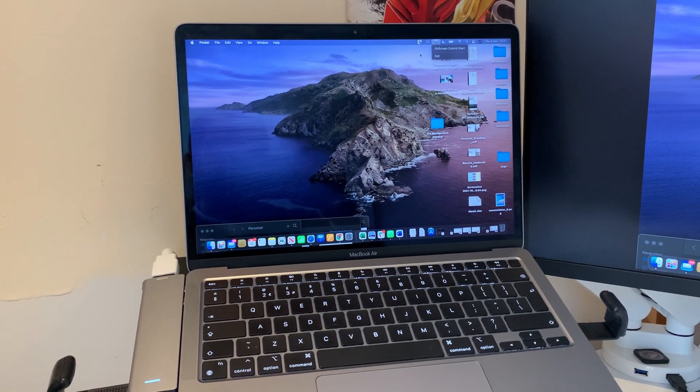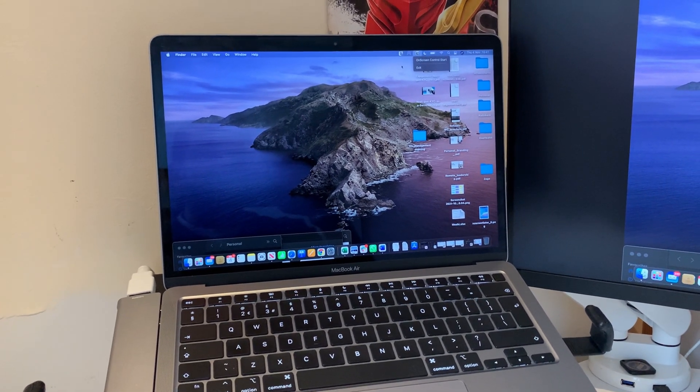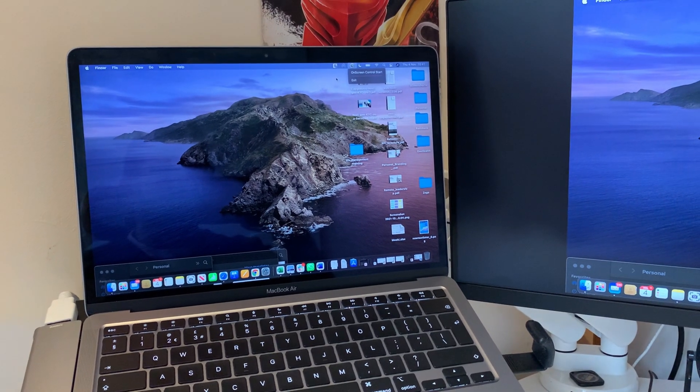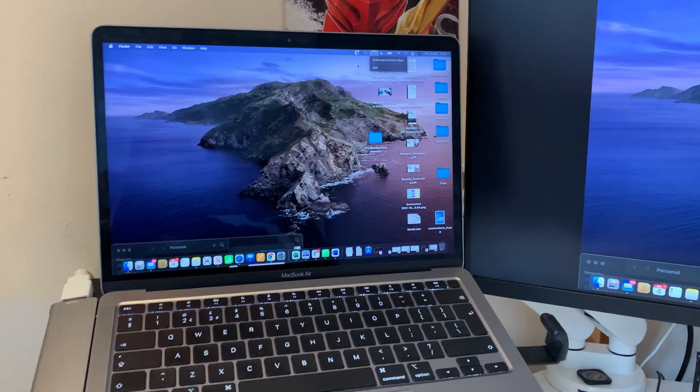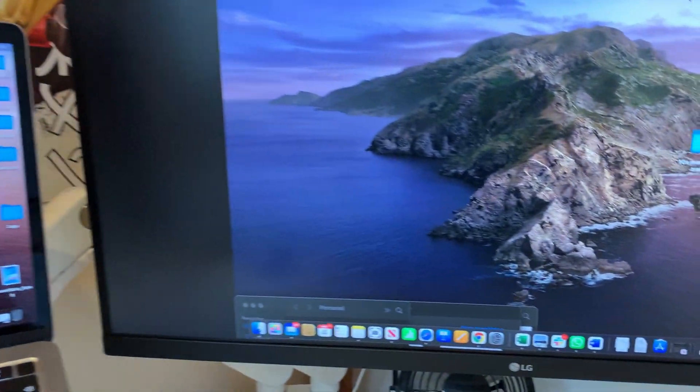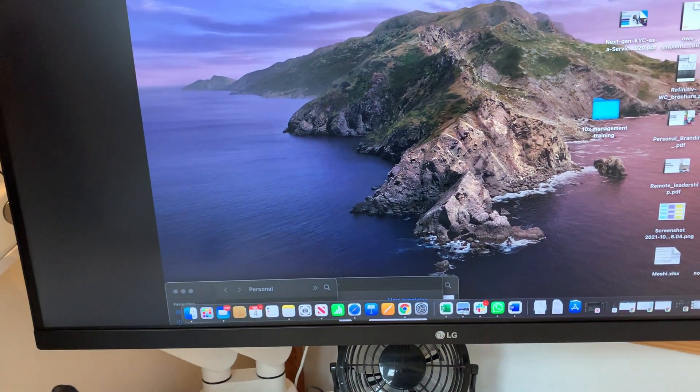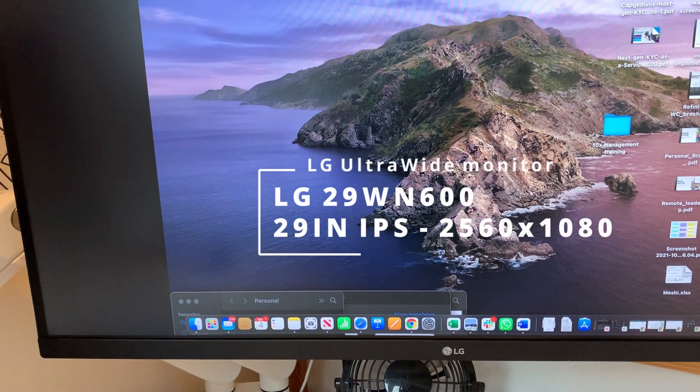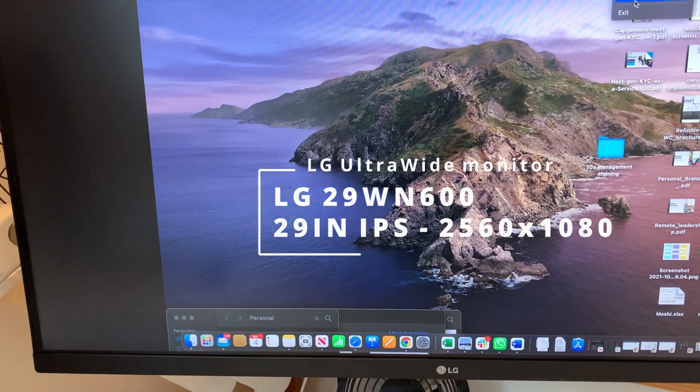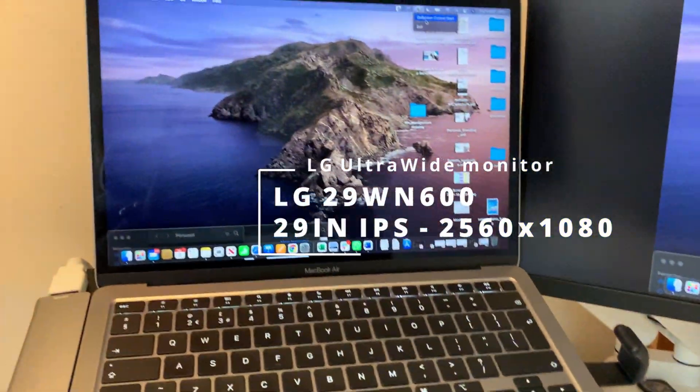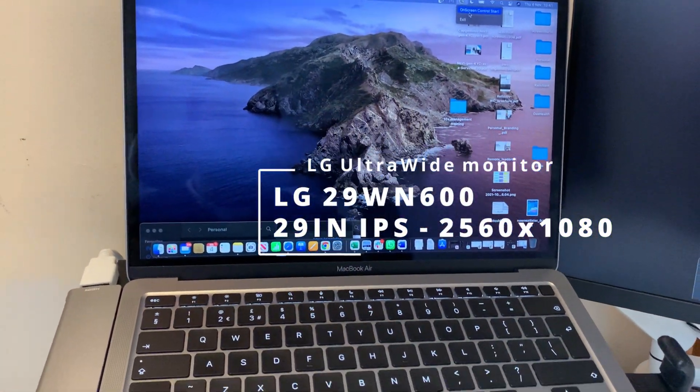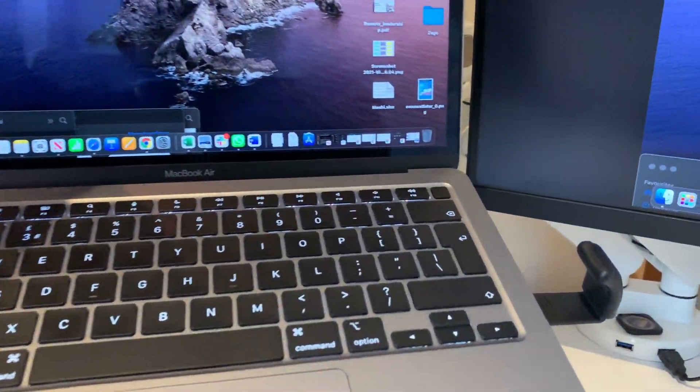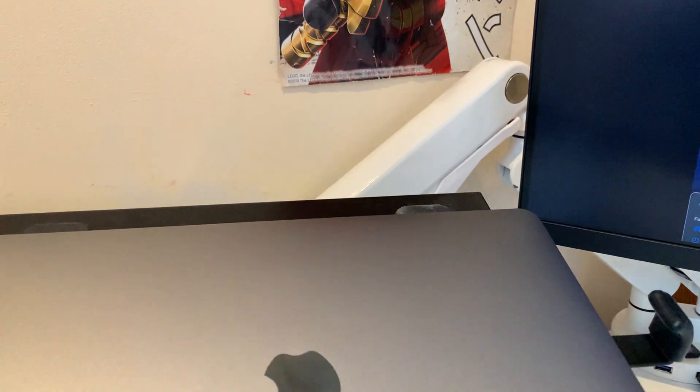Bismillahirrahmanirrahim, assalamu alaikum and hello everyone. Today I'm showing you a walkthrough of a problem I'm having with the 29-inch LG screen. The on-screen control doesn't start when I'm using a MacBook M1. When I close this screen, it goes black with no display at all.